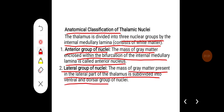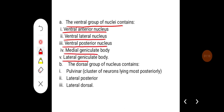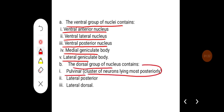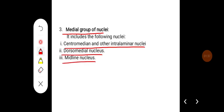The lateral group of nuclei is the mass of gray matter present in the lateral part of the thalamus, subdivided into ventral and dorsal groups. The ventral group contains the ventral anterior nucleus, ventral lateral nucleus, ventral posterior nucleus, and medial and lateral geniculate bodies. The dorsal group contains the pulvinar nucleus, lateral posterior, and lateral dorsal nucleus. The medial group includes the centromedian or interlaminar nuclei, dorsal medial nucleus, and midline nucleus.